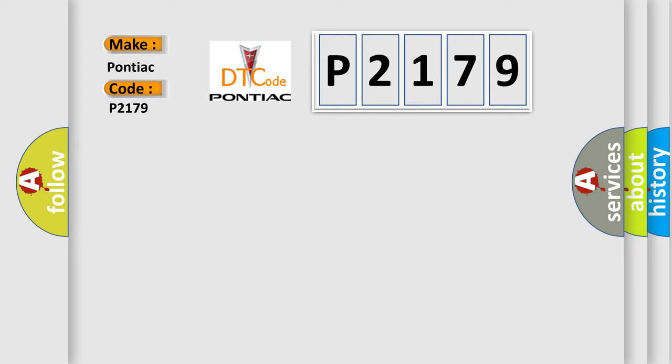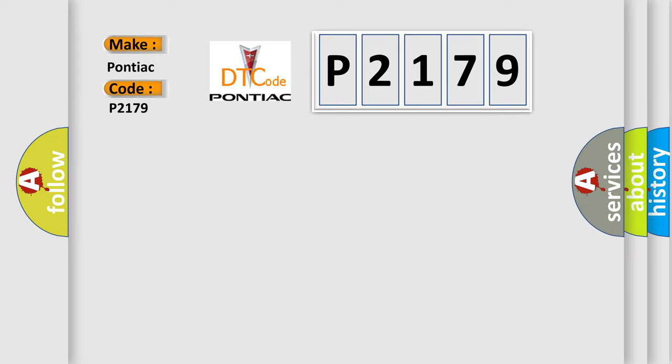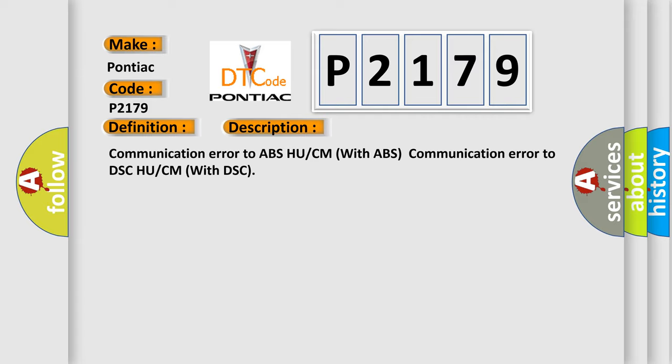Car manufacturers. The basic definition is Lost communication with ABS HU/CM or DSC HU/CM. And now this is a short description of this DTC code.